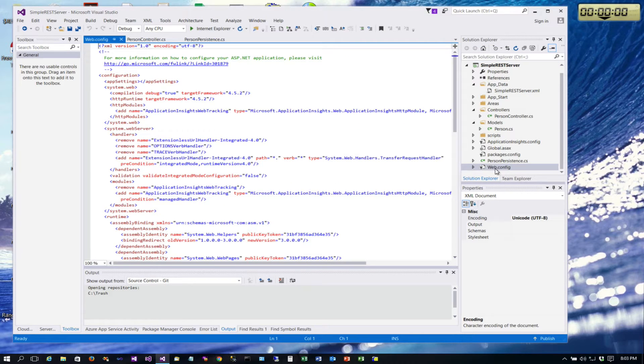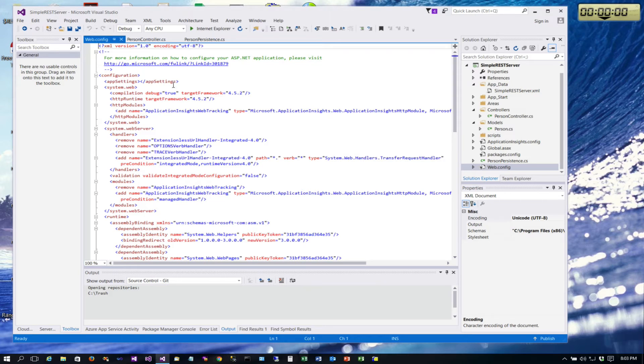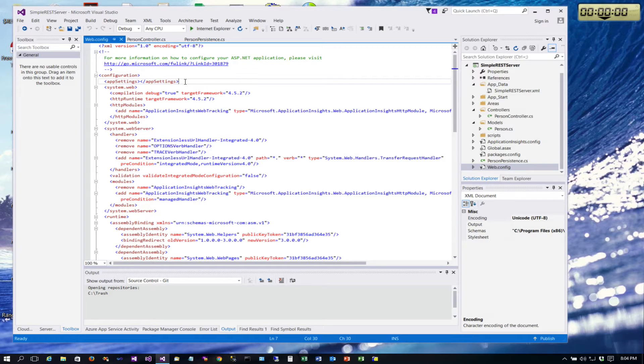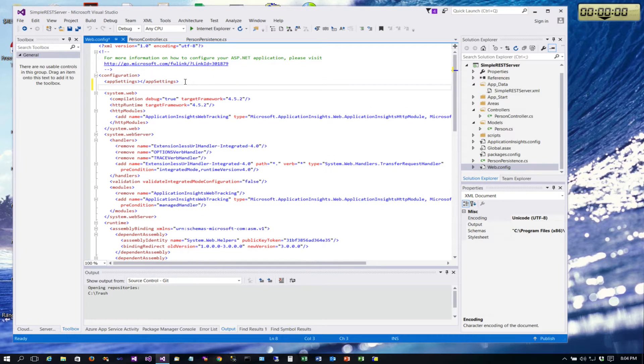In an ASP.NET application we can store that configuration in the web config file. So we'll show you how to do that. We'll simply open this web config up. There's a lot of different settings in here - we're not going to go into the details on all of these - but we're going to add a new section here called connection strings.